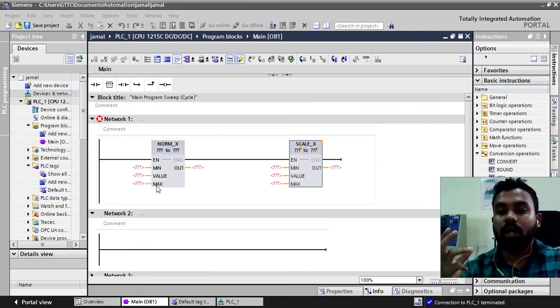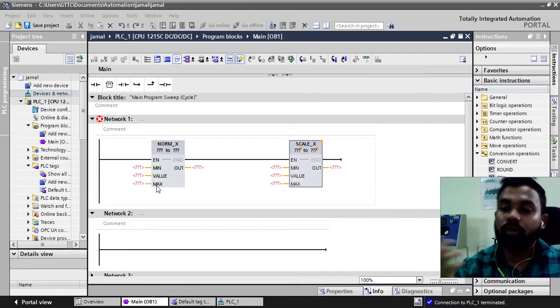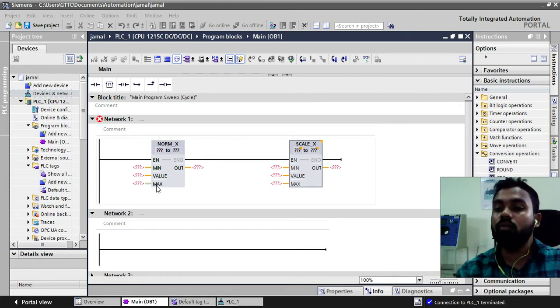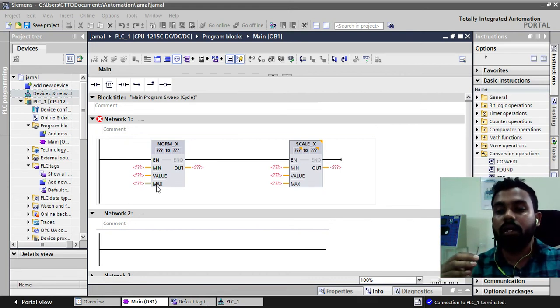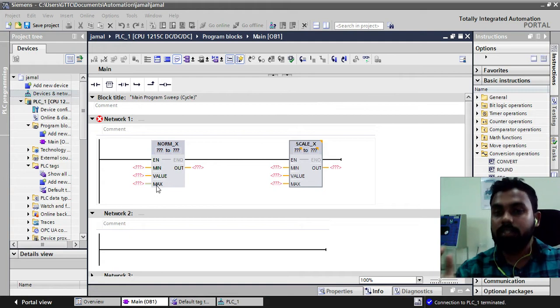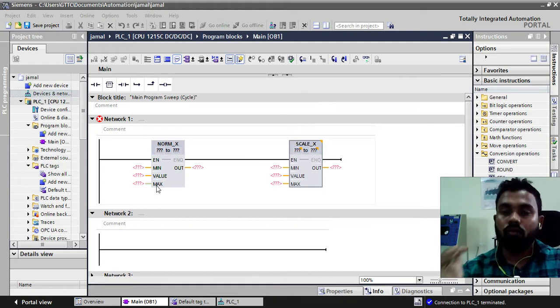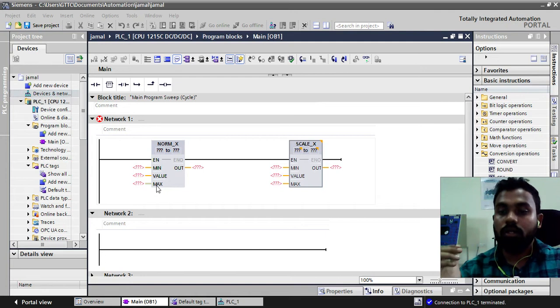We will convert those integer value into real and again we will take those real values and we will scale them as per our required values. We will get the output and that value we will take to the comparator and we will see if that value is working with our comparating value or not.